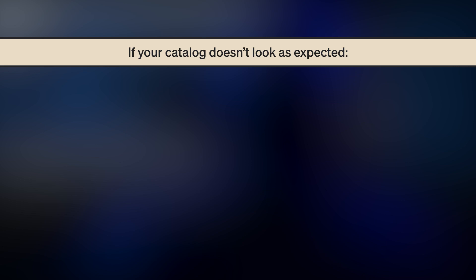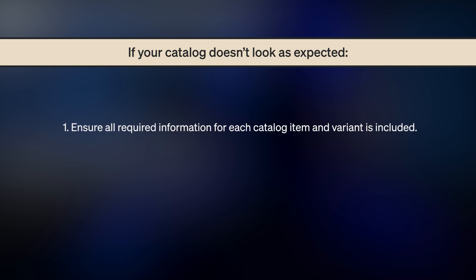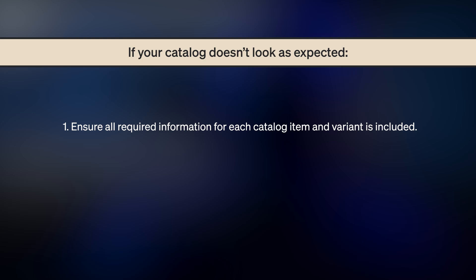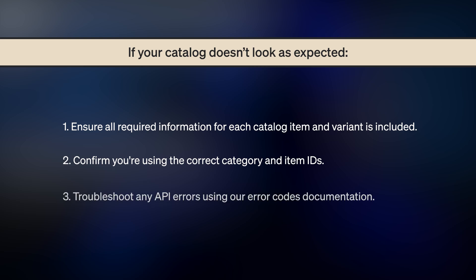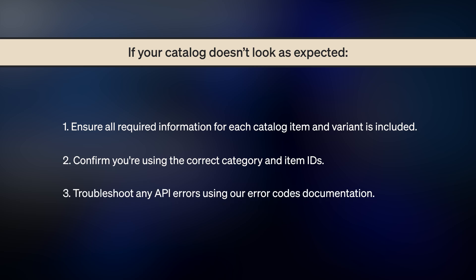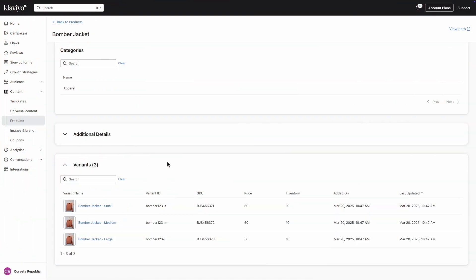If your catalog doesn't look as you expected it to, here are a few things to check: ensure all required information for each catalog item and variant is included, confirm that you're using the correct category and item IDs, and troubleshoot any API errors using our error codes documentation. Once your catalog has been created, you can use the catalog APIs to continuously create, update, or delete categories, items, and variants.